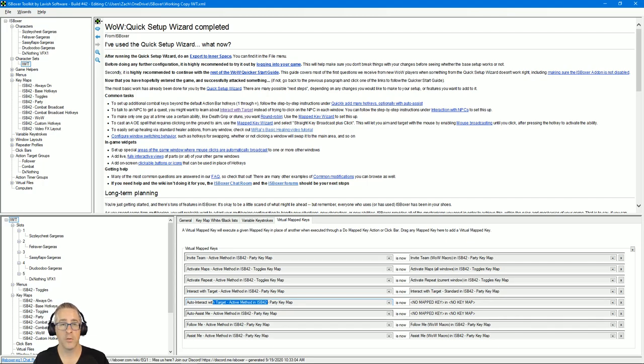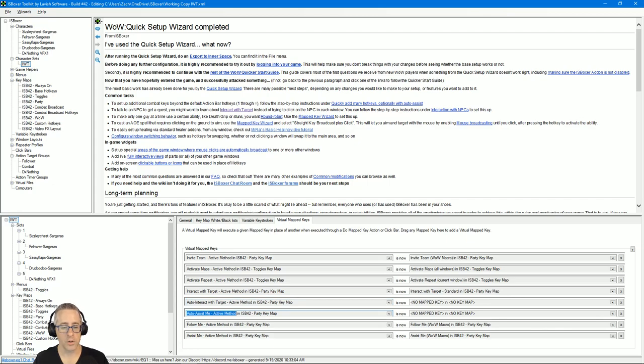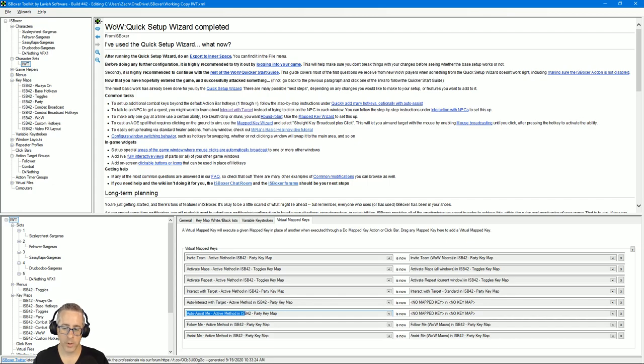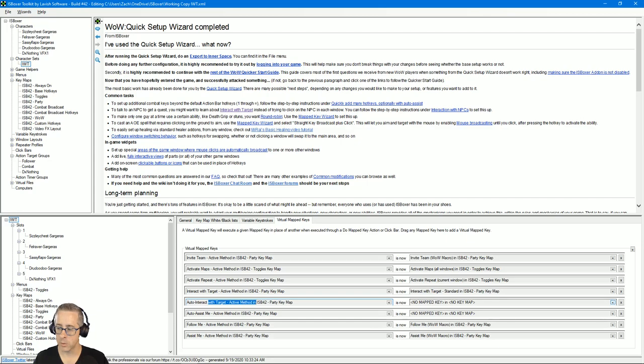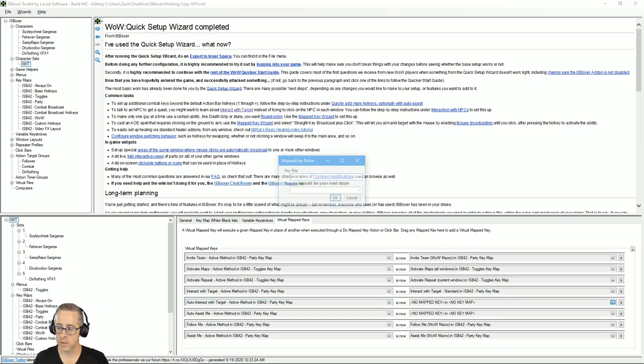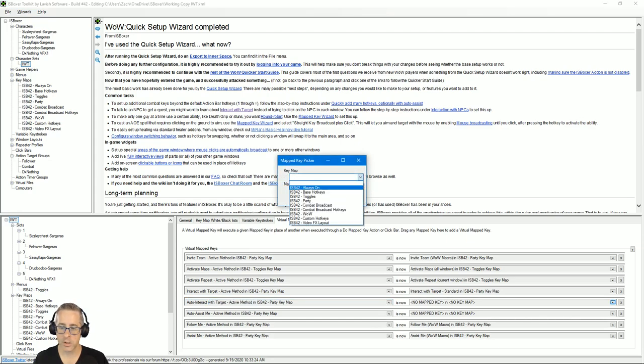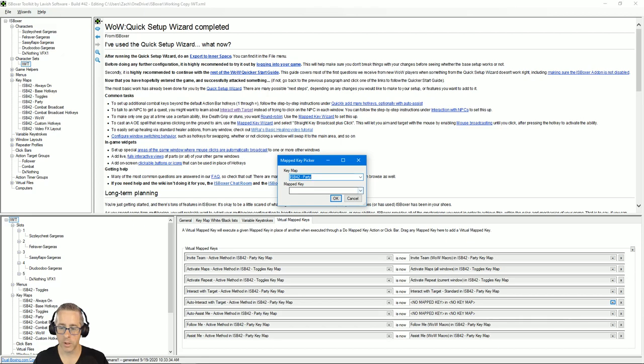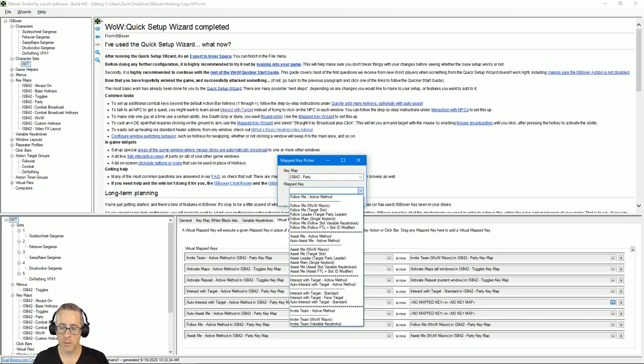If you left either those checkboxes unchecked, either auto interact with target active method here will be no map key if you didn't check the auto interact checkbox. And if you didn't check the assist one, auto assist me will also be blind. So the way you correct these is for auto interact with target active method, you would click this triangle button, select ISB42 party, and then pick interact with target standard.